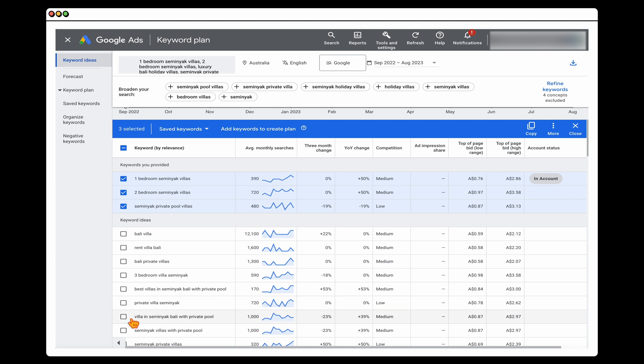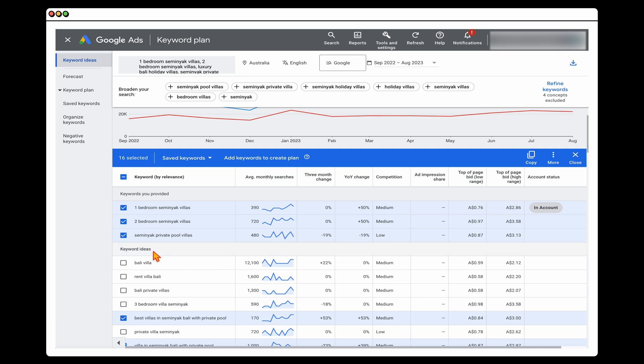Once you've selected those keywords, I also look at the CPC range again — not as gospel, but as a guide. We can see our average CPC will be around $3. That's important because for our initial budget, we want around 10 times the highest CPC — so at $3, that's at least $30 a day. To get enough data, you want around 300 clicks per month, which works out to about 10 clicks a day.